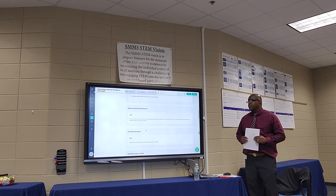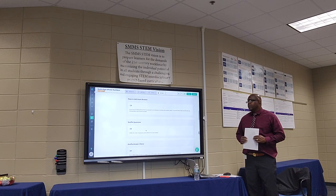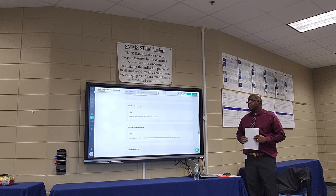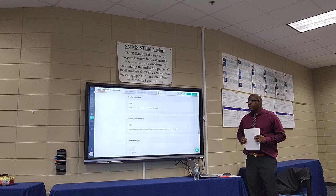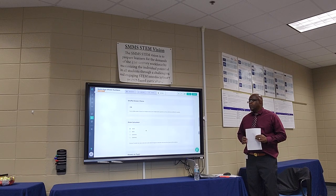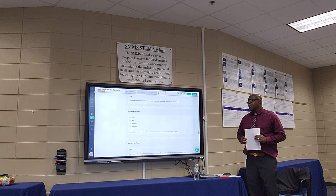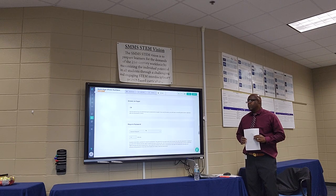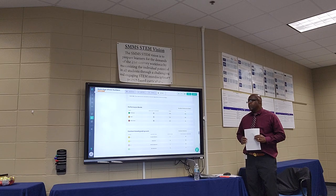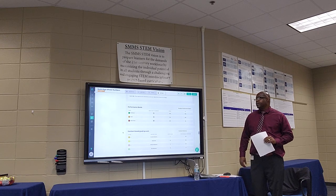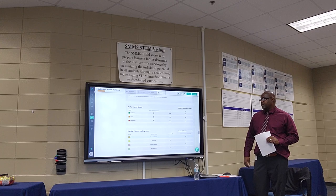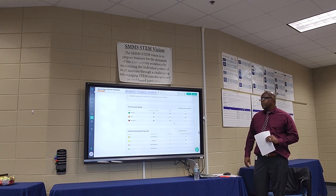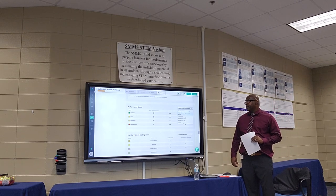Some of these options include shuffling questions, shuffling answers, adding calculators, and even adding passwords. When selecting these options, keep in mind the type of assessment you're assigning. For a final exam or chapter test, you might want to keep answers and scores hidden until you're ready to release them. For a homework assessment, immediate feedback might be valuable, as well as using a calculator. At the bottom, you can change the performance bands and standards-based grading scale as needed — this information is generally set up by the district ahead of time.